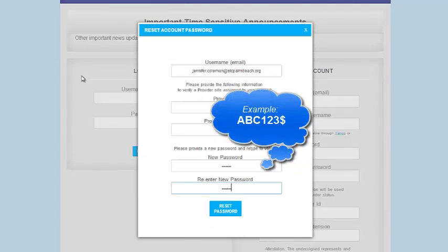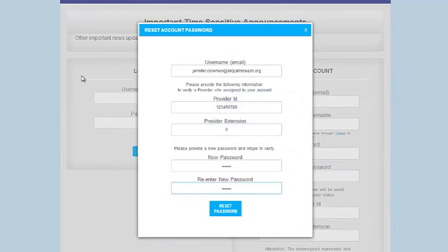One example would be capital A, uppercase B, uppercase C, one, two, three, dollar sign.